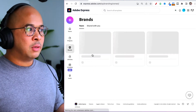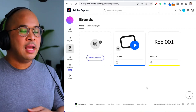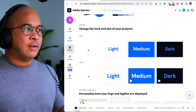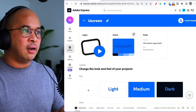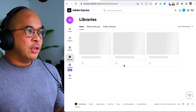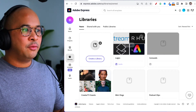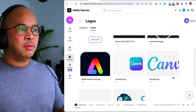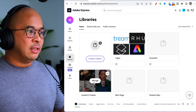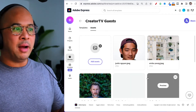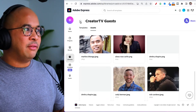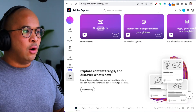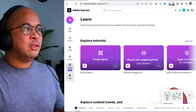On the left-hand side menu, Projects is where all of your projects live. You can also create Brands — for example, if you're working with different clients you can create a brand for each one with colors, logos, and fonts. Under Libraries, you can upload assets like logos and images — for example, guest photos for podcast thumbnails. There's also a Learn section which is a library of tutorials to walk you through everything.